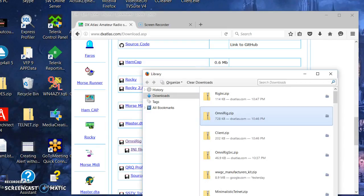By the way, this is by Alex, VE3NEA that makes DX Atlas and so forth. It's free. It's a great service to the ham community. I want to give him a thumbs up on this.